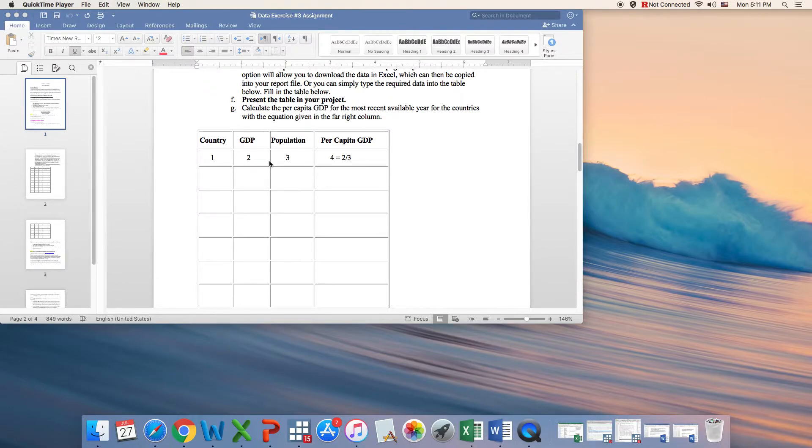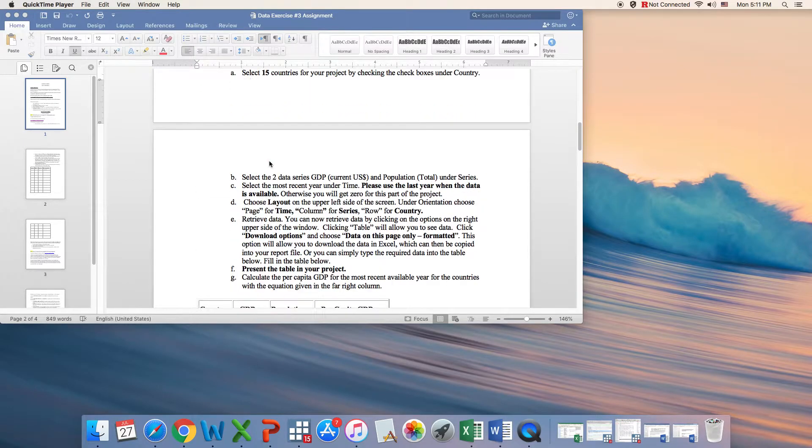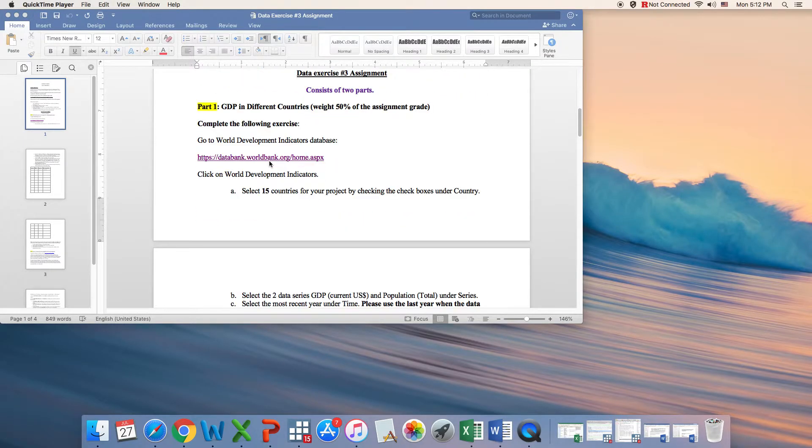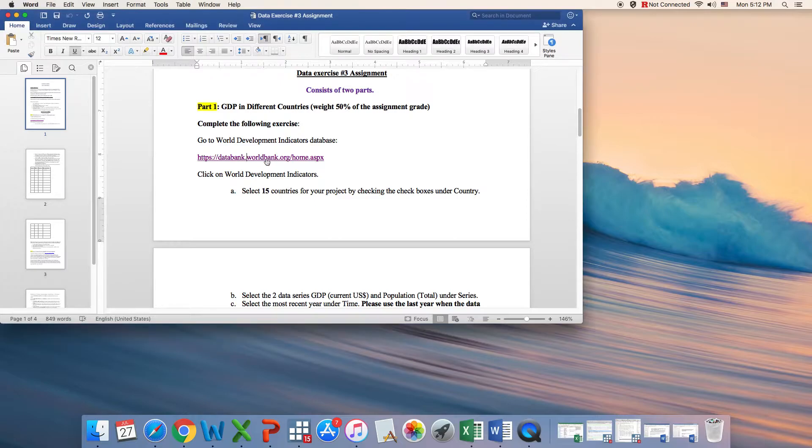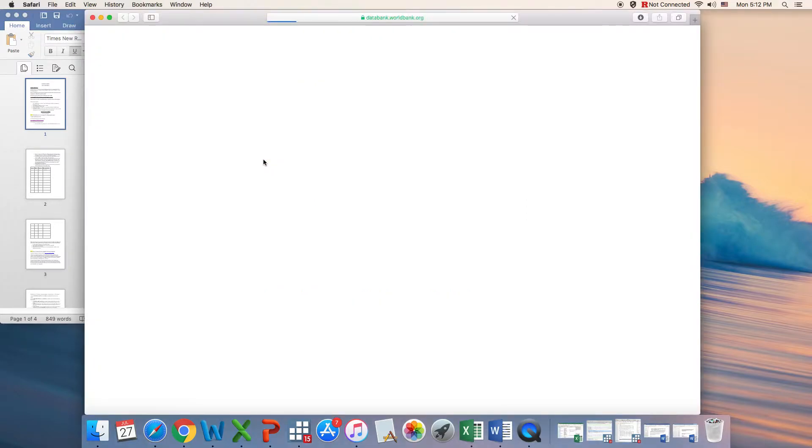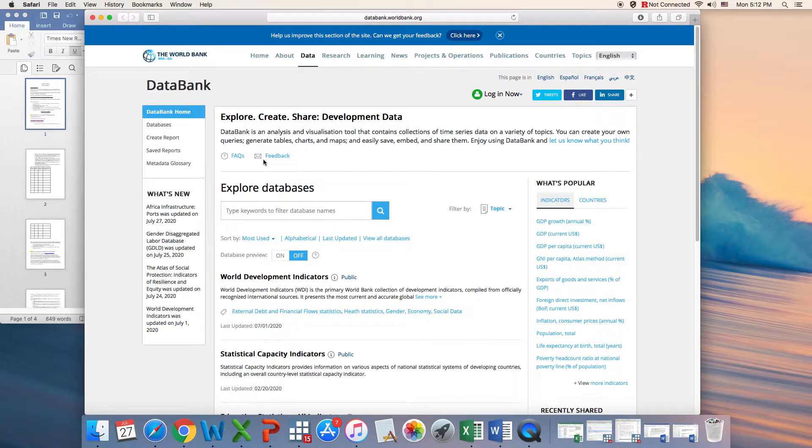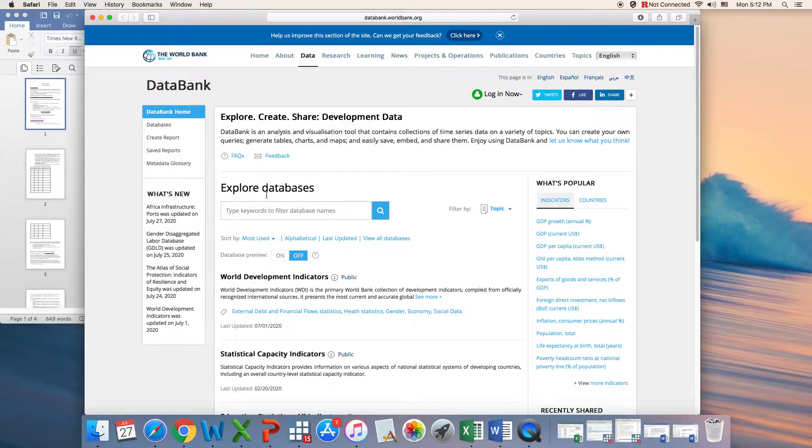So to make it easy for you, I'm going to show you how you would download the data set. You simply go to the World Development Bank DataBank.